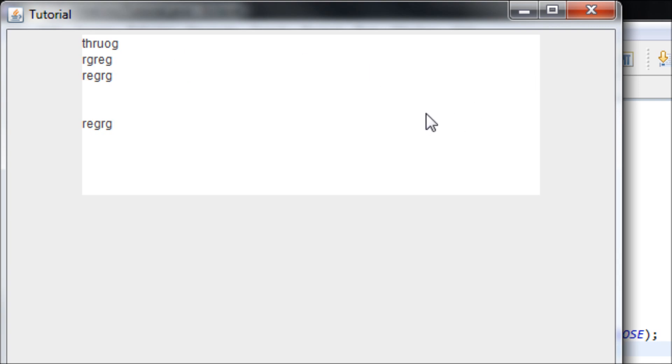Well, this concludes my tutorial on how to create the JTextArea. Thanks for watching and stay tuned.